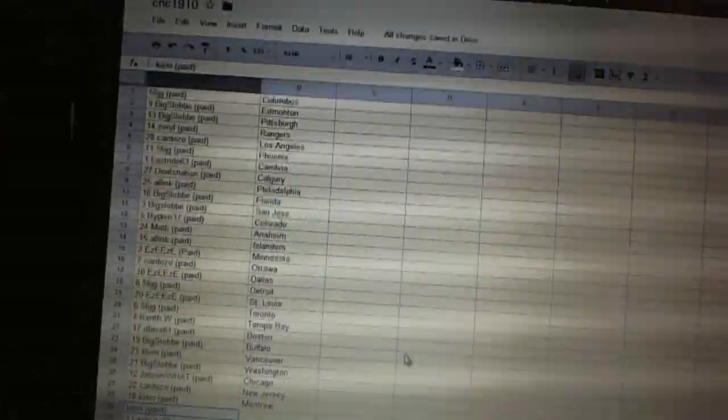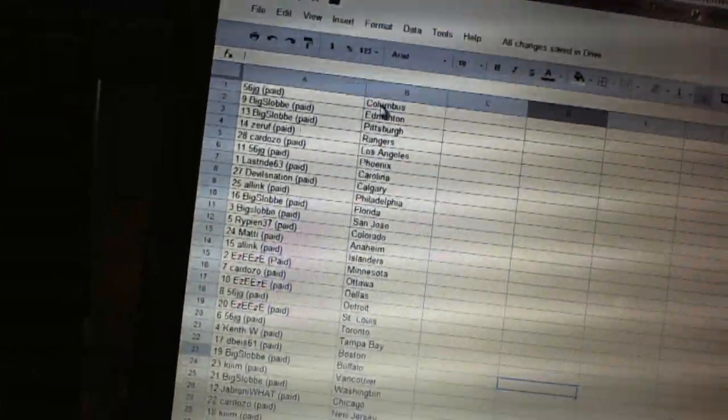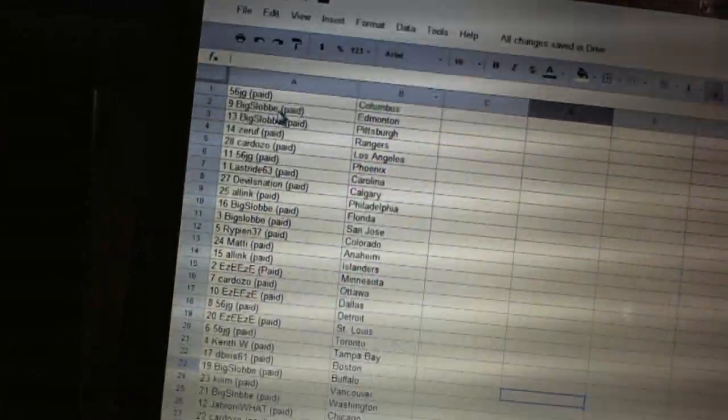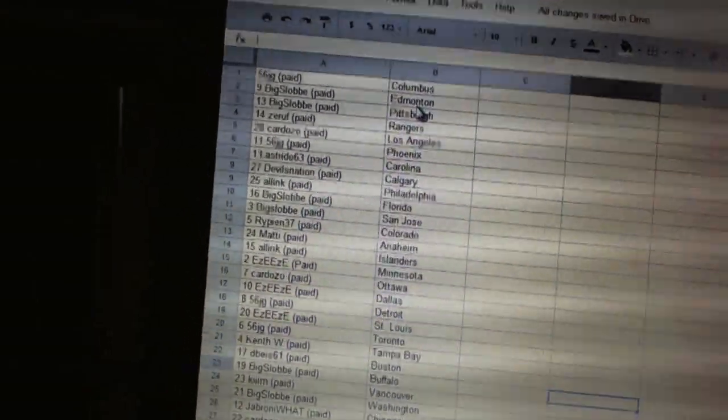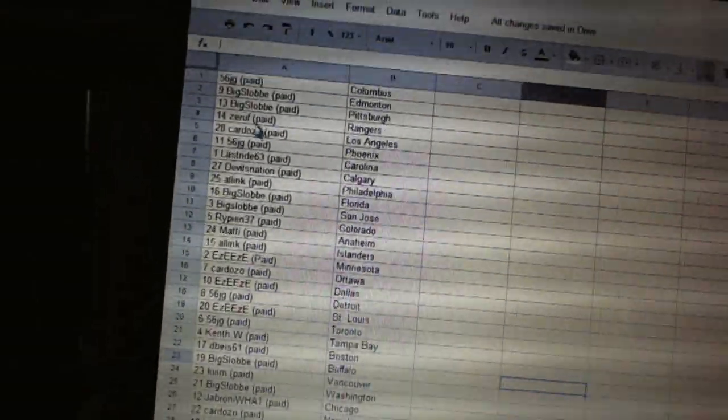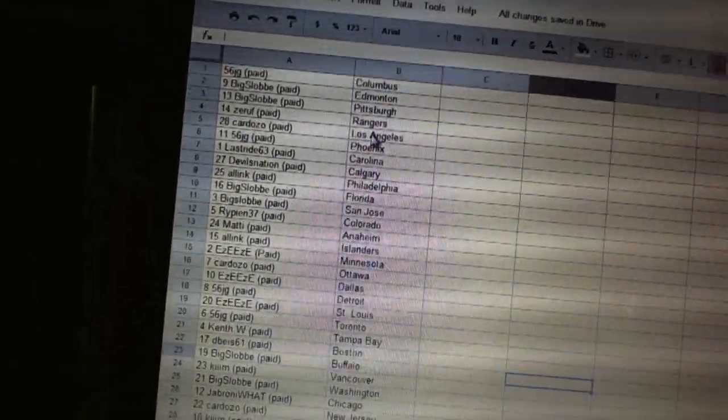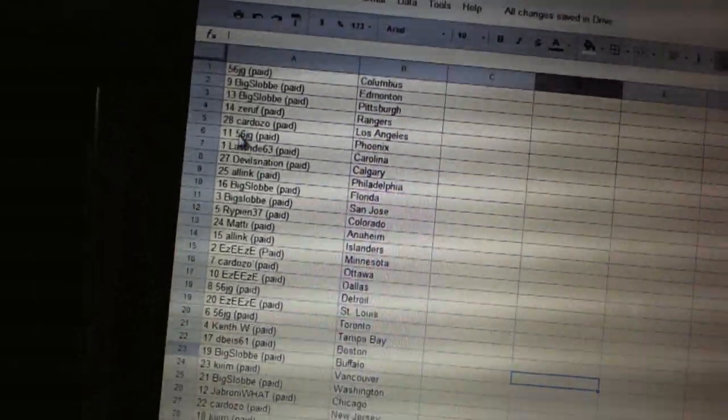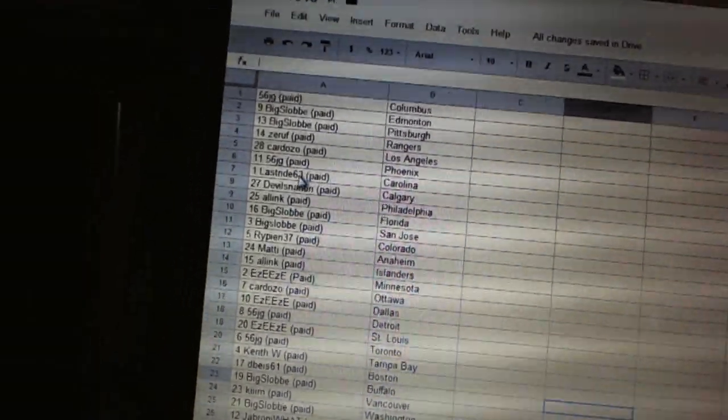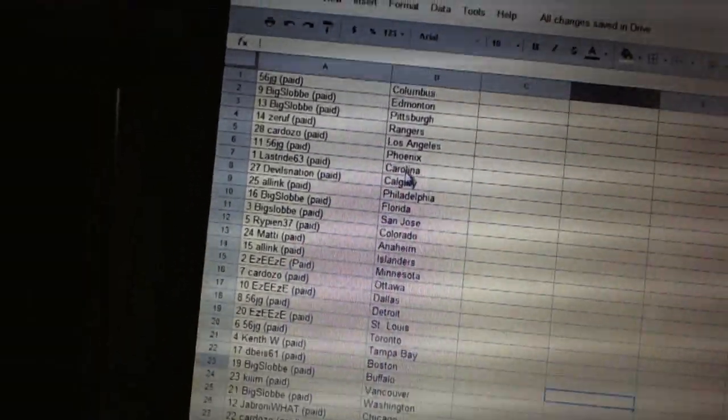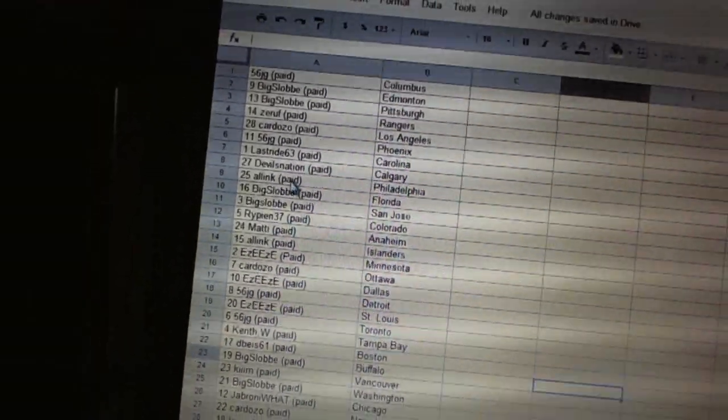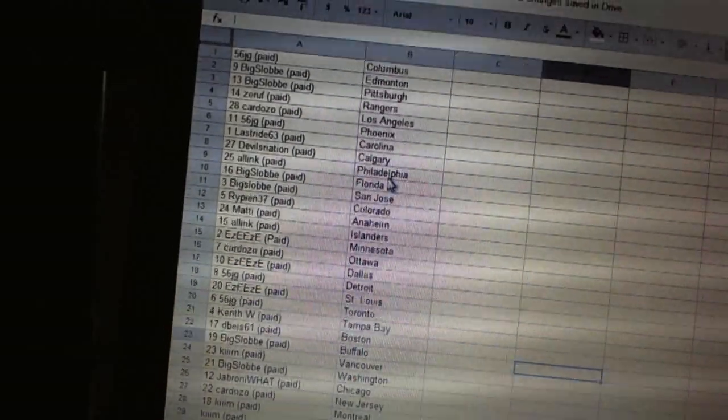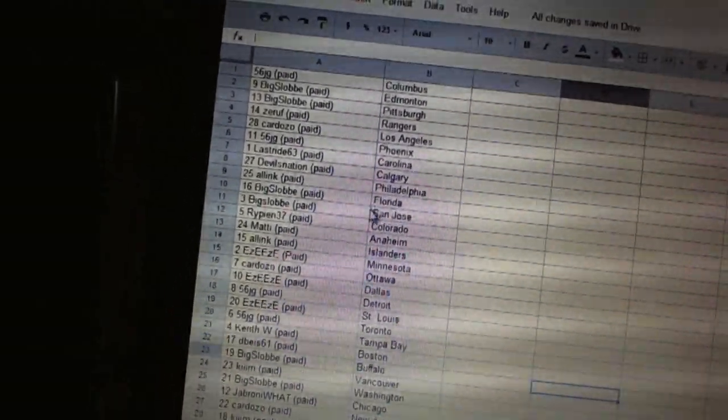Alright, so at 56 JG has Columbus. Big Slob has Edmonton and Pittsburgh. Zaruf has the Rangers. Cordozo's got Los Angeles. 56 JG's got Phoenix. Last Ride is Carolina. Devils Nation has Calgary. All Link has Philadelphia. Big Slob has Florida and San Jose. Ripin 37 is Colorado. Maddie has Anaheim.